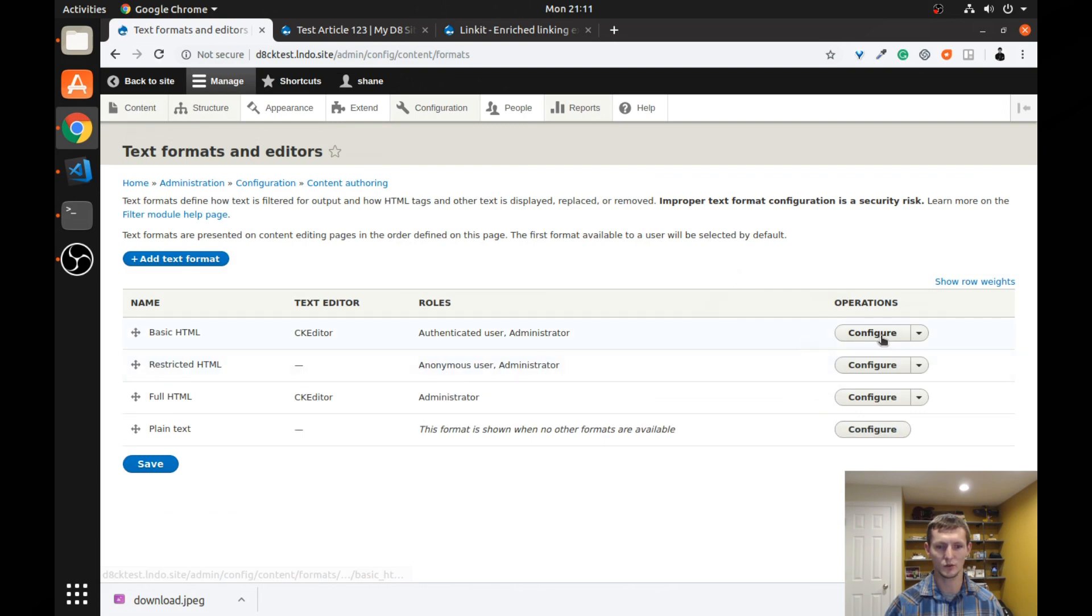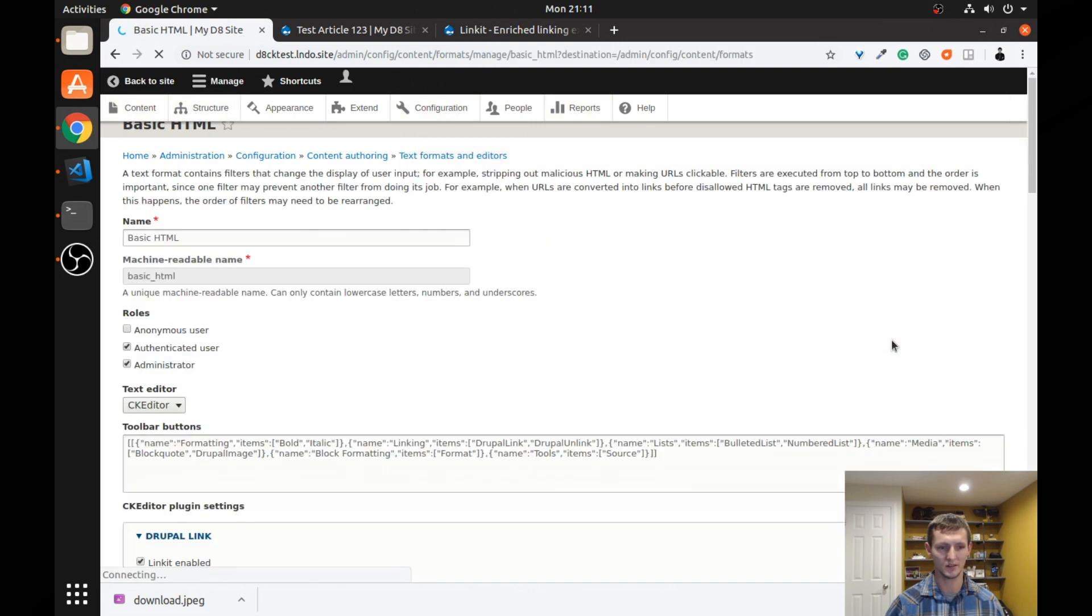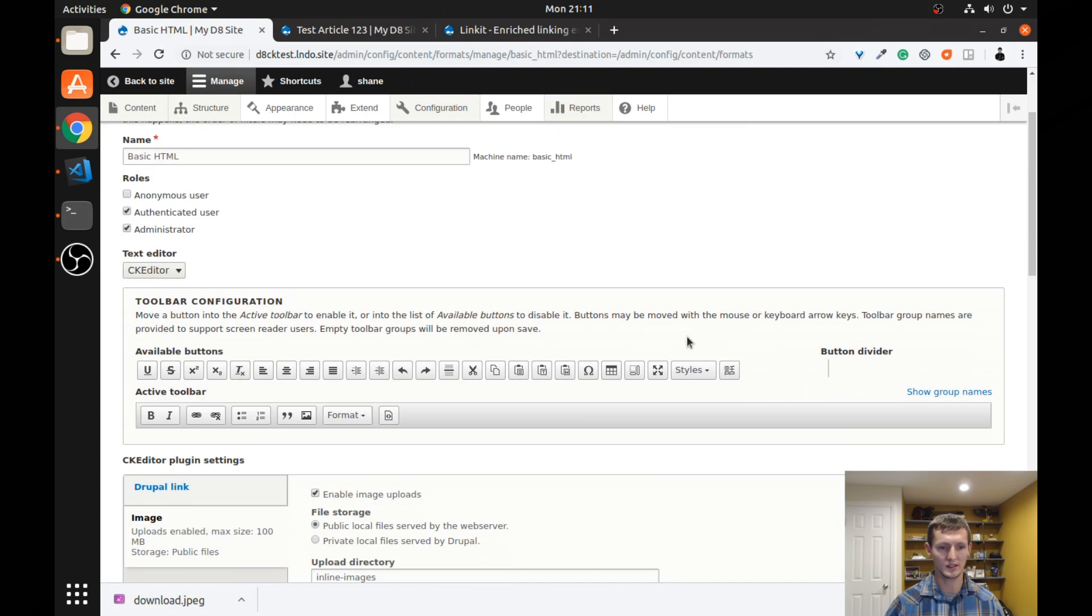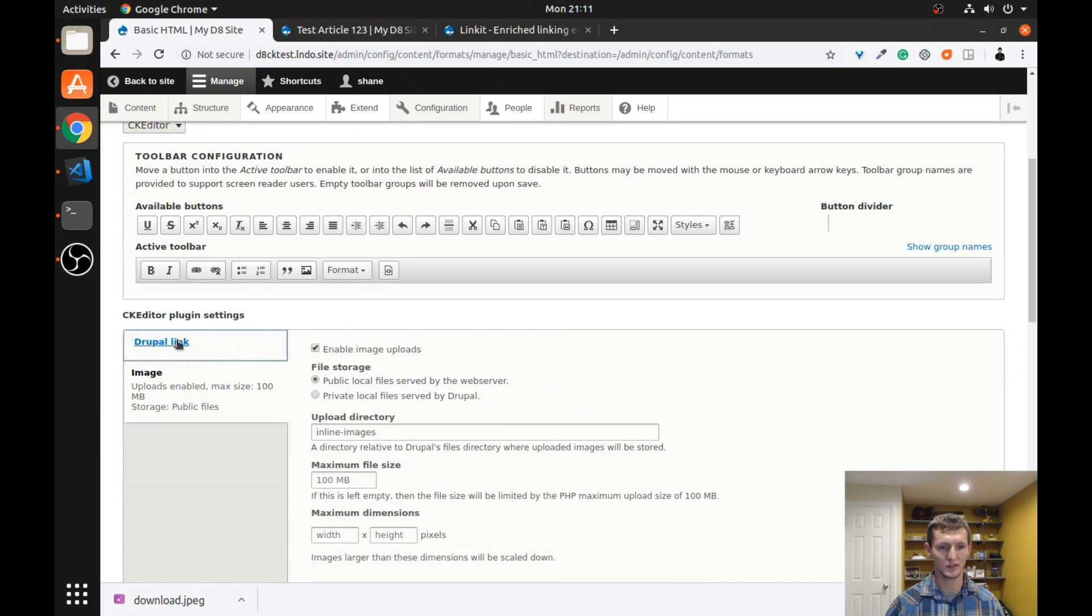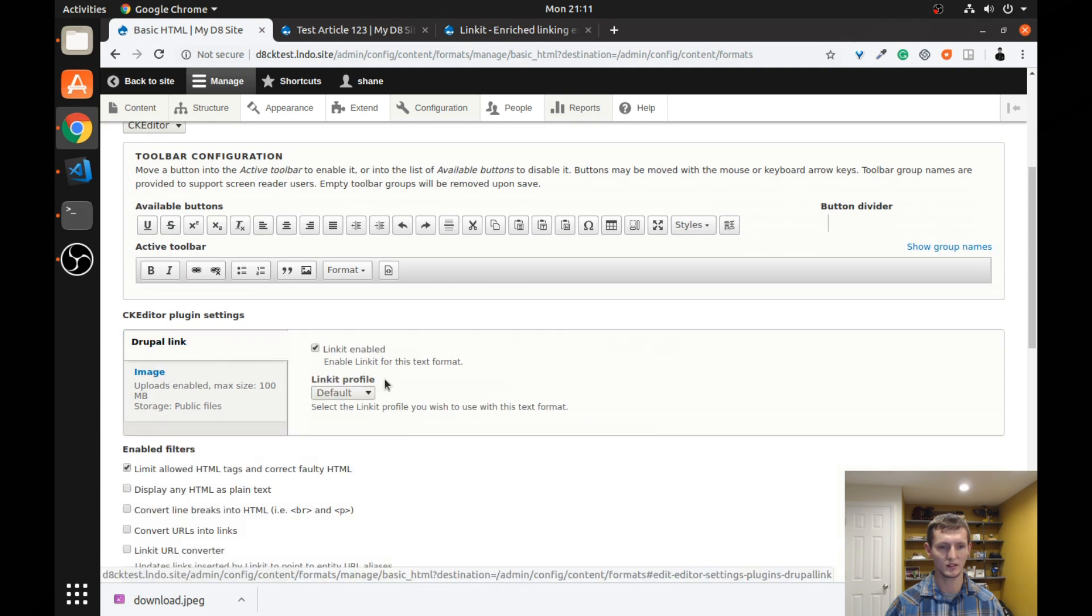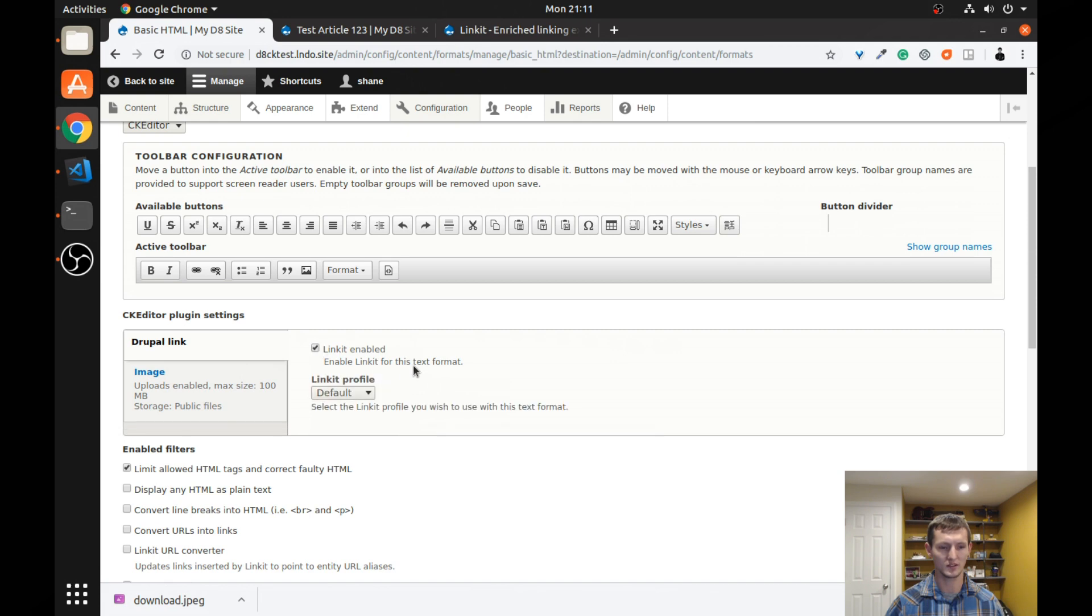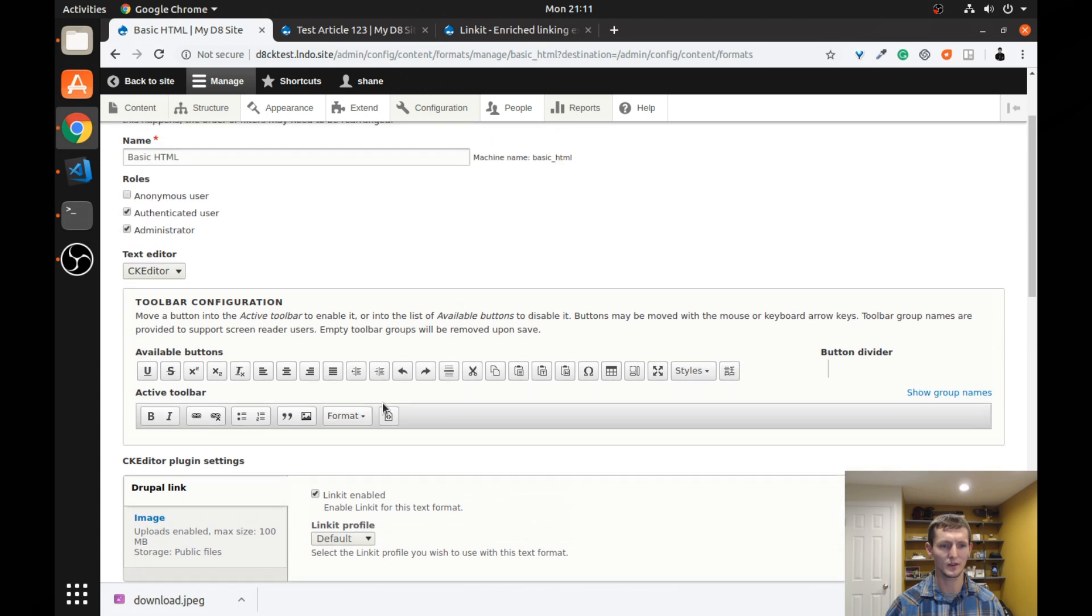And we're going to go to our basic HTML, but you could do this with any of your text formats. I'm going to click configure. And down here, I'm going to look for the one that says Drupal link. And you're going to make sure you want Link-It enabled. I was already testing it, so I have it enabled from before. But just make sure you have that enabled there.